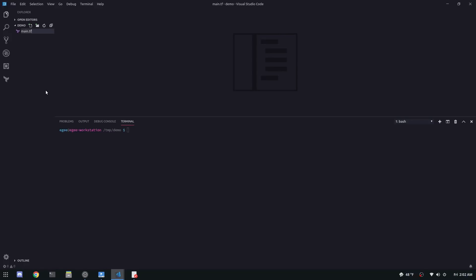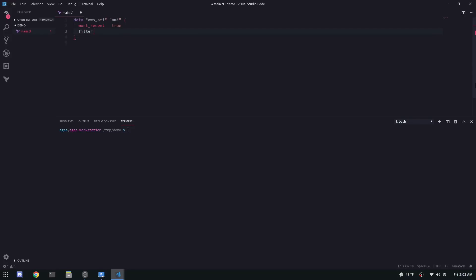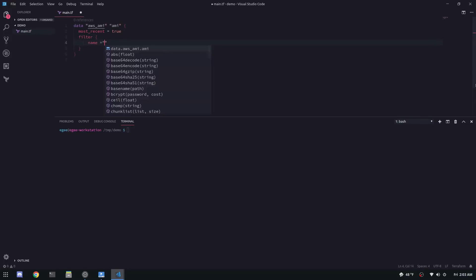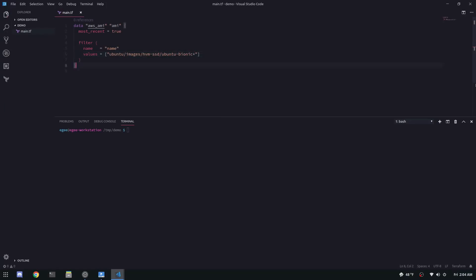So we're going to start things off by creating a file called main.tf. The first thing we're going to do in this file is create a data source for our AMI. Now you could easily go to the console and find the AMI. You could use the AWS CLI and get your AMI, but here we're going to use a data source and we're going to filter by name on Ubuntu Bionic. So this filter will find us the very latest version of Ubuntu Bionic Beaver 18.4.